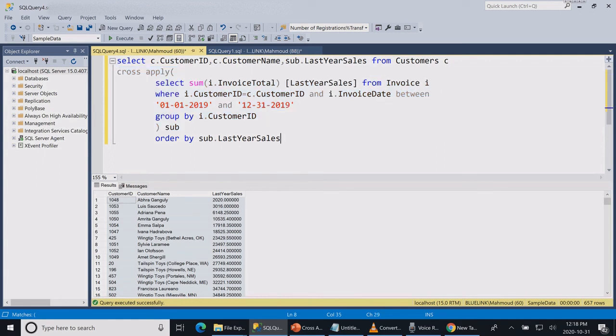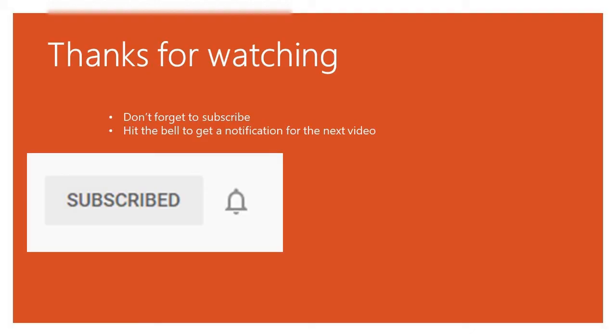If you did not watch my left join and inner join video please click the link above to watch them. I hope this explains the difference between cross apply and outer apply. Please remember to subscribe to my channel and thanks for watching.